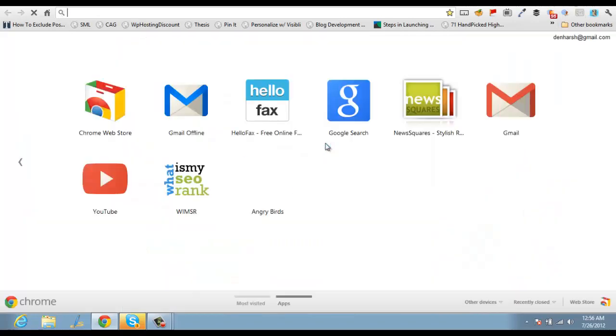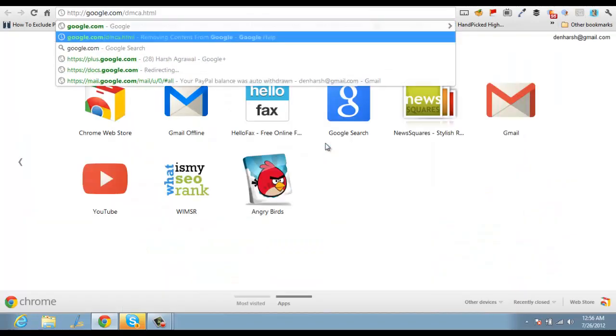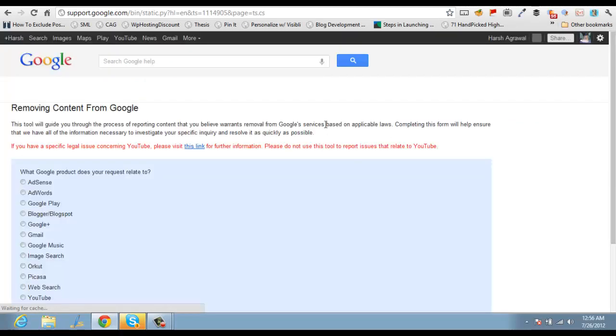Google has a handy page called google.com/dmca/html. You can go there and you can report all those pages which have copied content from here.